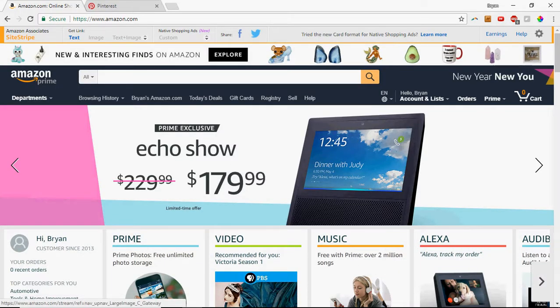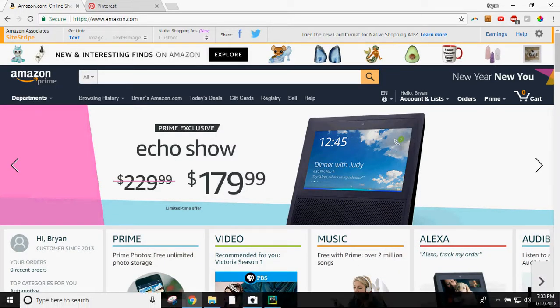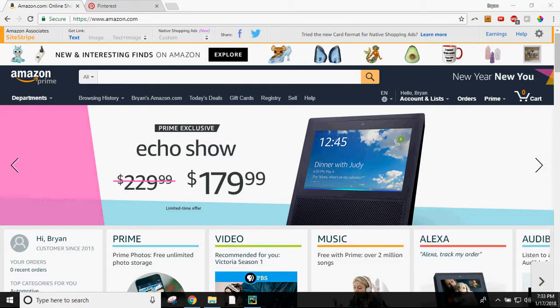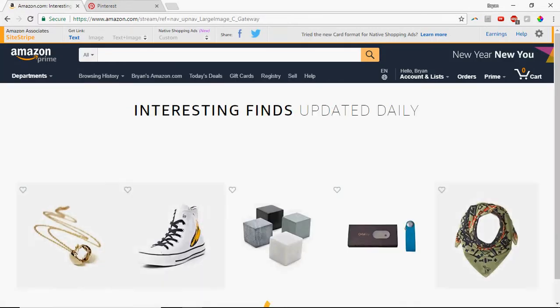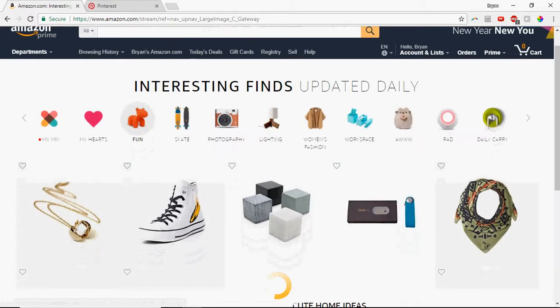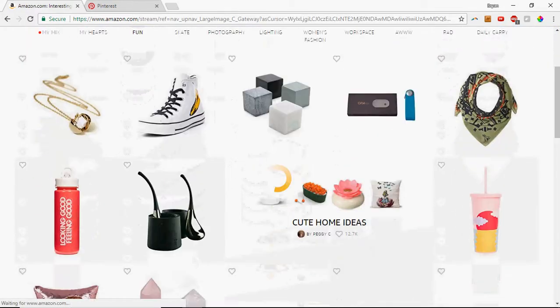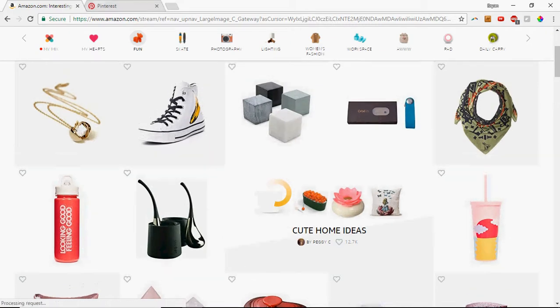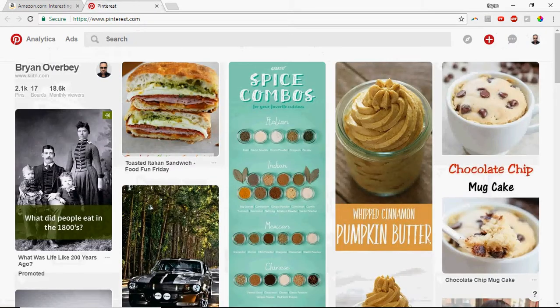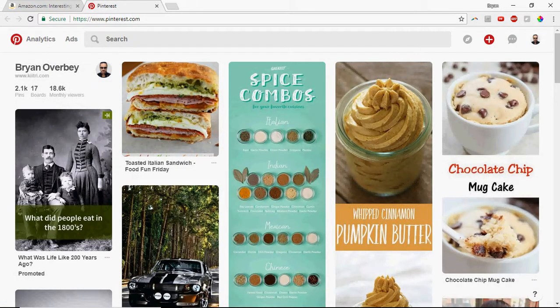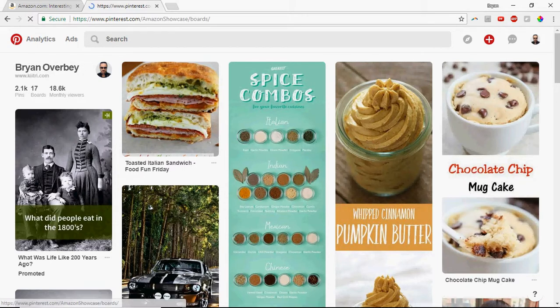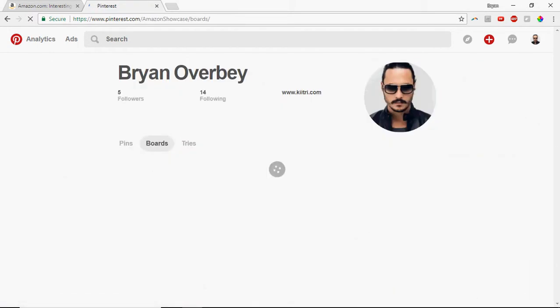So what I've done is, let me close out my camera before this gets in the way, I've opened up an Amazon tab and I go to this new and interesting finds section. Then in another tab I've got Pinterest going over here, and you can see that I've got 17 boards and 2.1 thousand pins. So I've let this program run a little while and I'll show you exactly what I'm talking about.